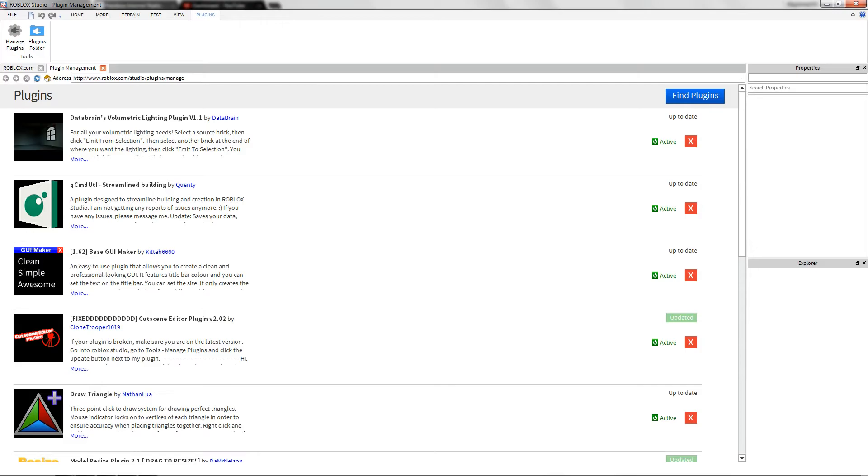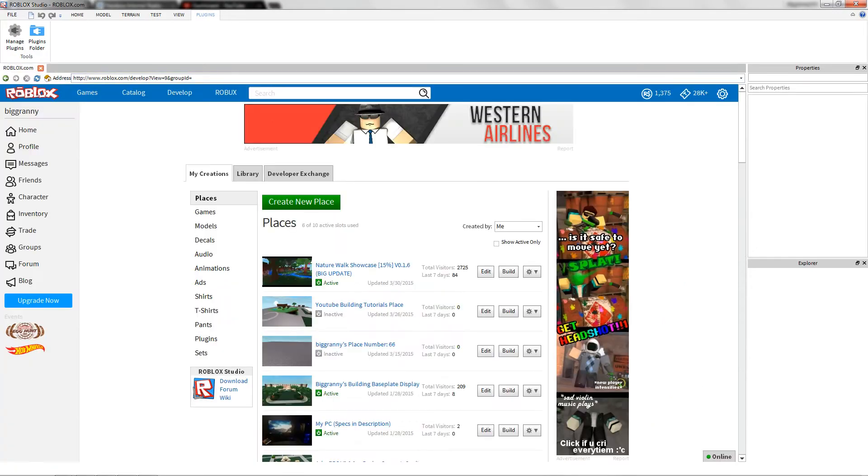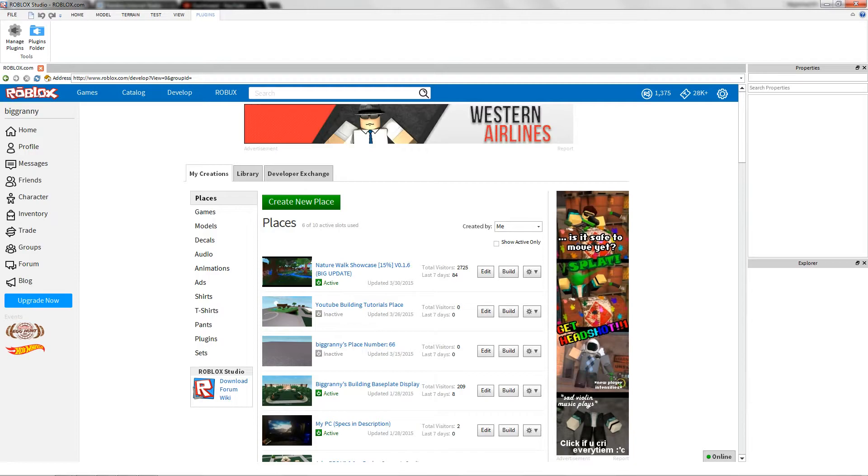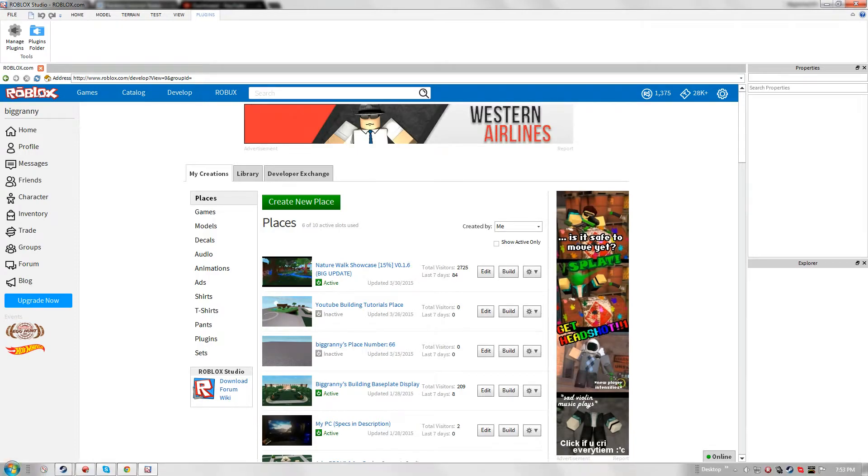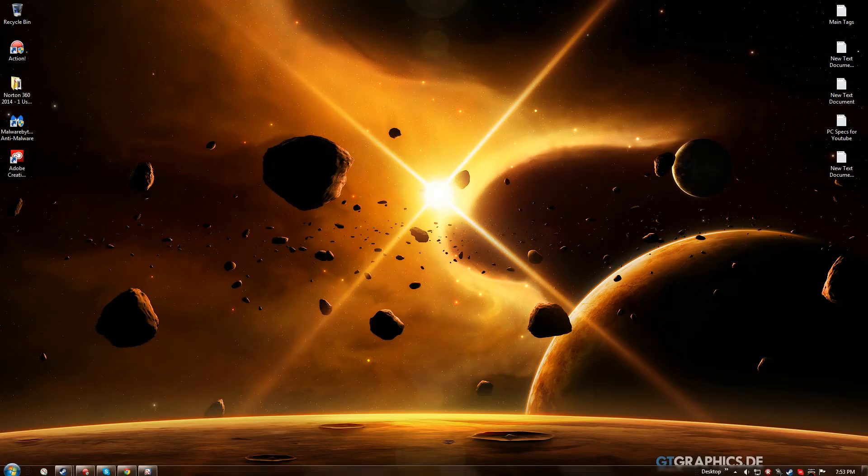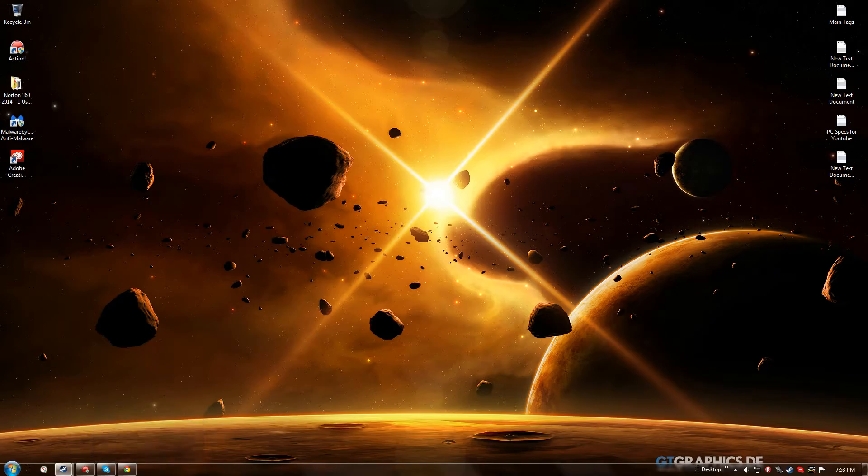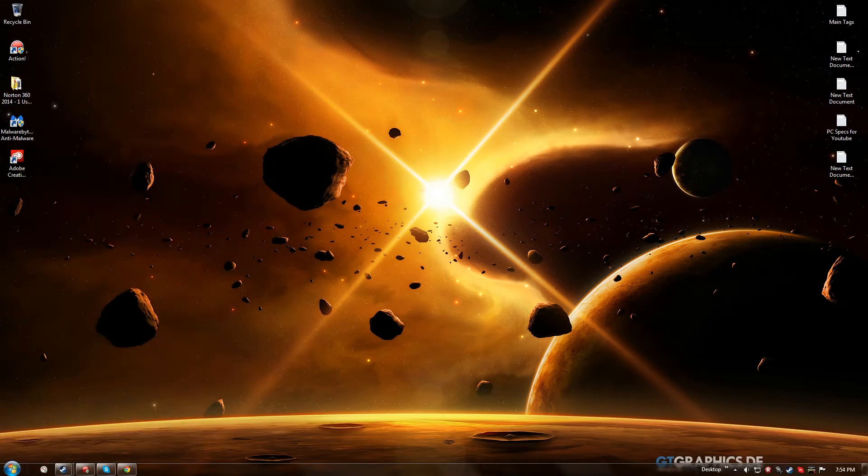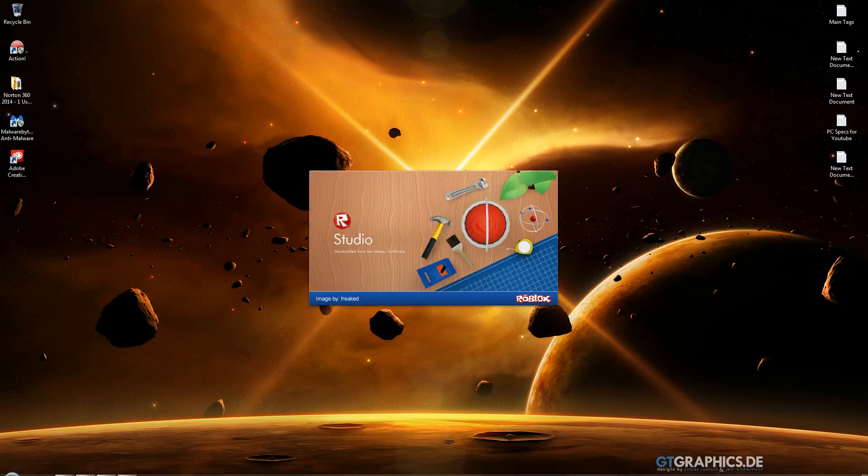and this is where you can manage your plugins and do different things. So once they're installed, go ahead and restart studio. So go back to desktop here, and then close studio. And just load it back up, and they should be there.